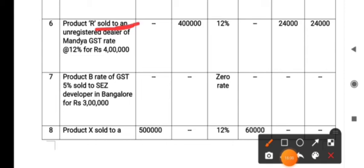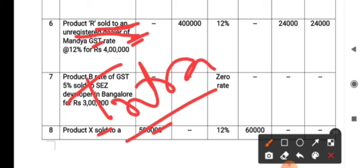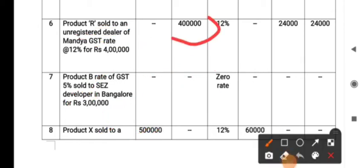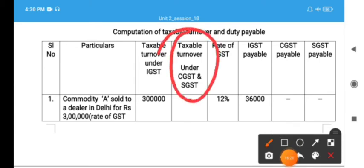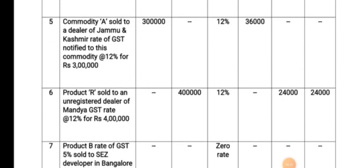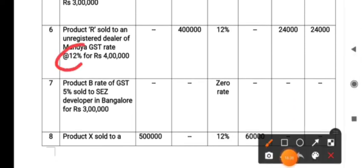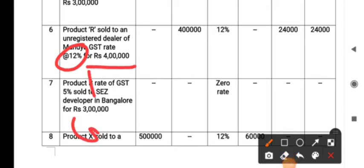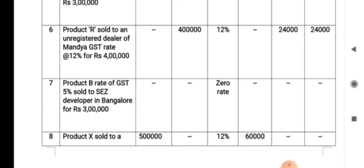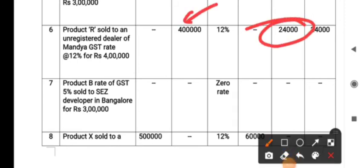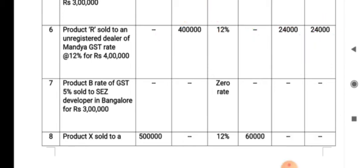The sixth transaction: Product sold to an unregistered dealer in Mandiya. Whether the buyer is registered or unregistered does not matter for outward supplies. The goods are supplied to Mandiya, which is within the state — intrastate — so CGST and SGST are levied. We have taken ₹4 lakh in the taxable turnover under CGST and SGST column. The rate of tax is 12%, split as 6% CGST and 6% SGST on ₹4,24,000.